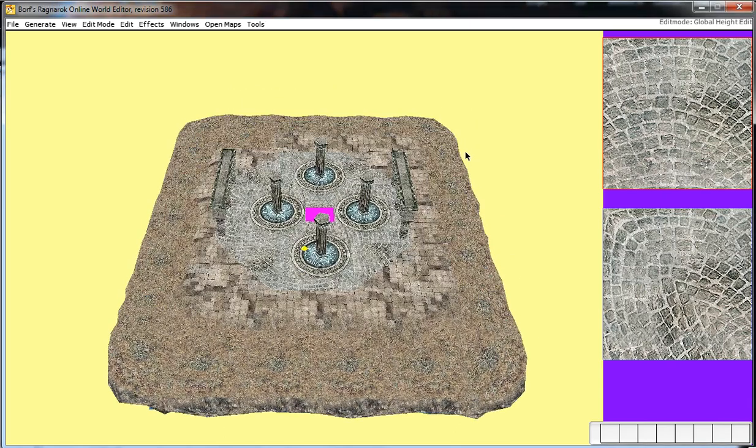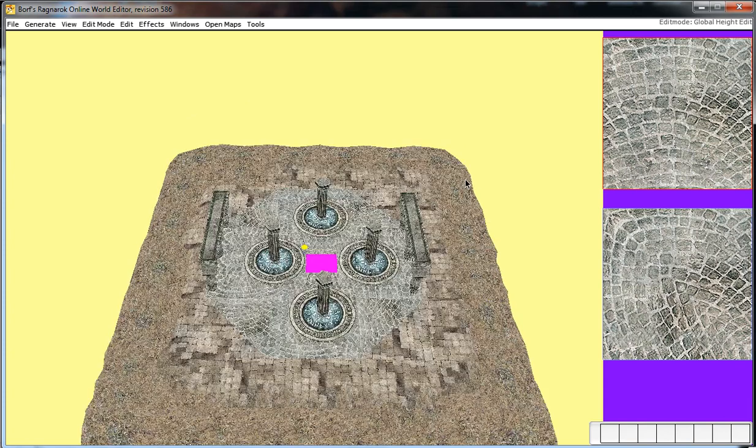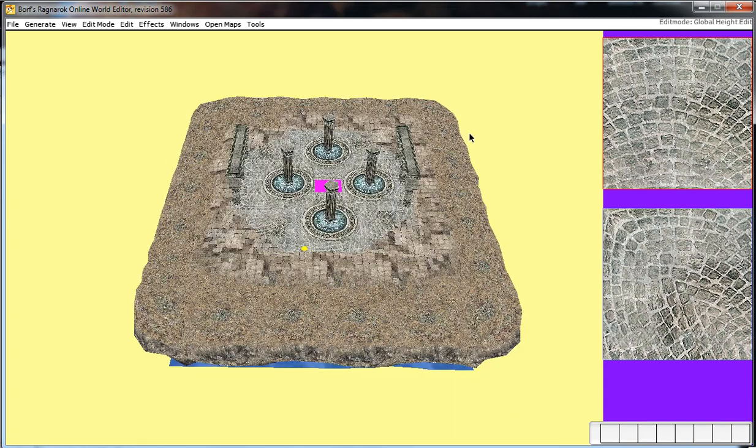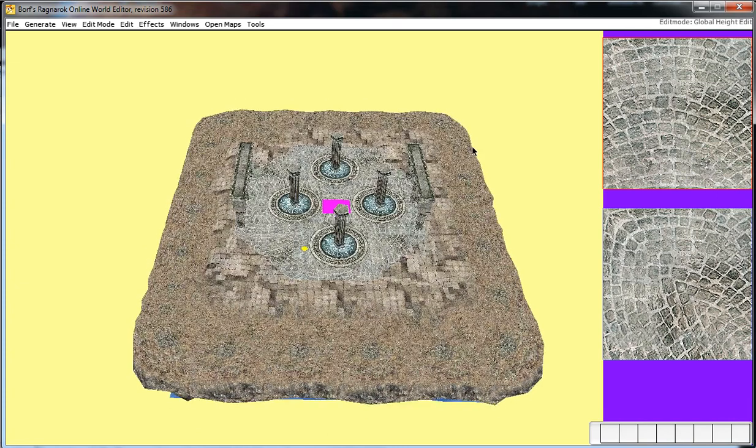Hey guys, welcome to BrowEdit tutorial number 7, which is producing or making a sky map. Alright, so before we begin, I would like you to download the tutorial map I provided in the description section of this video. So download that, unpack it, open with BrowEdit.